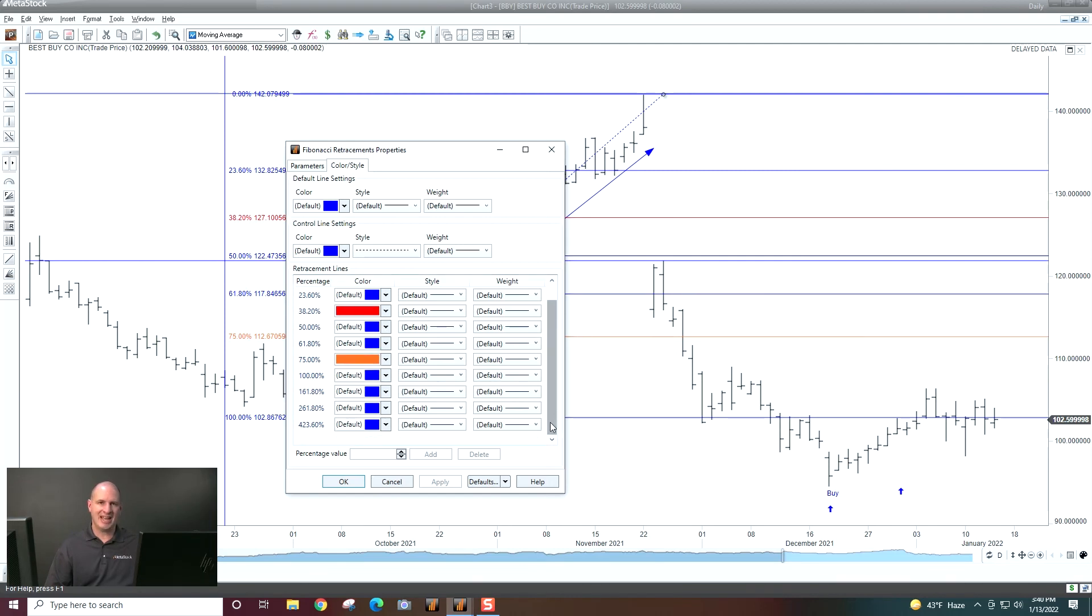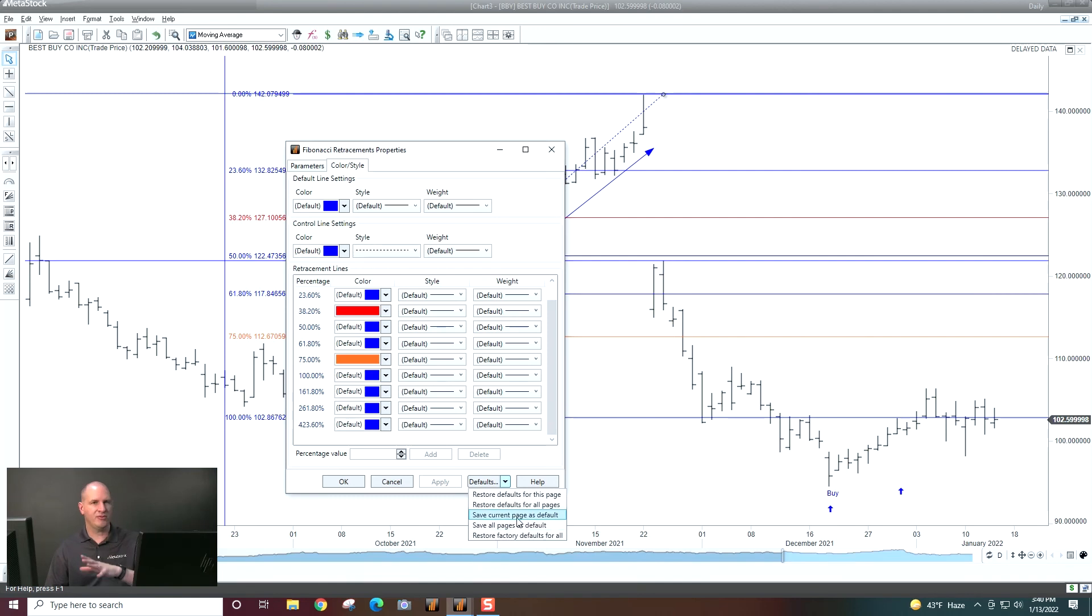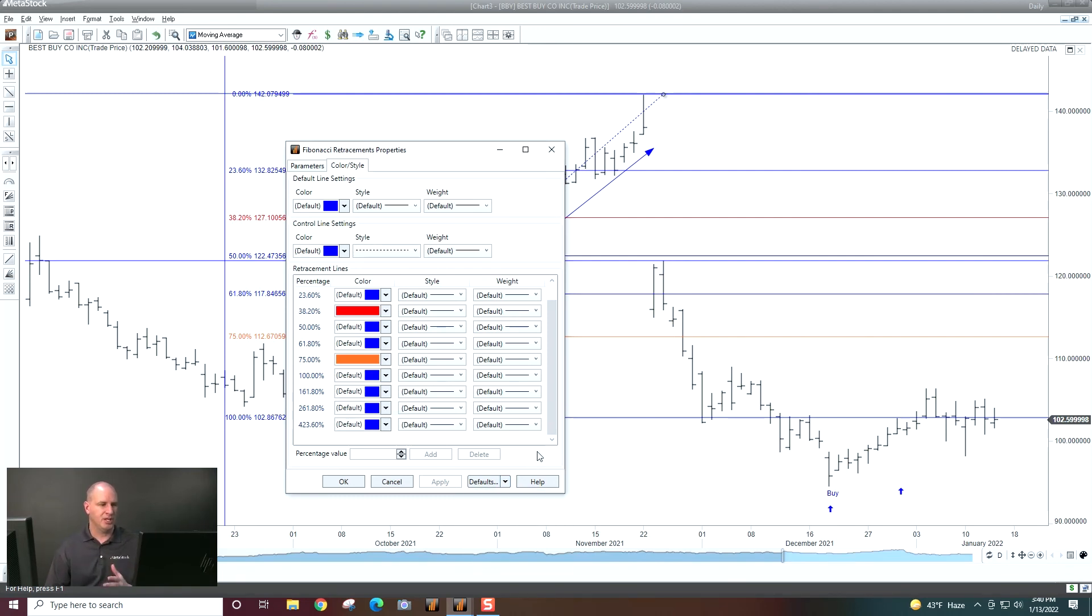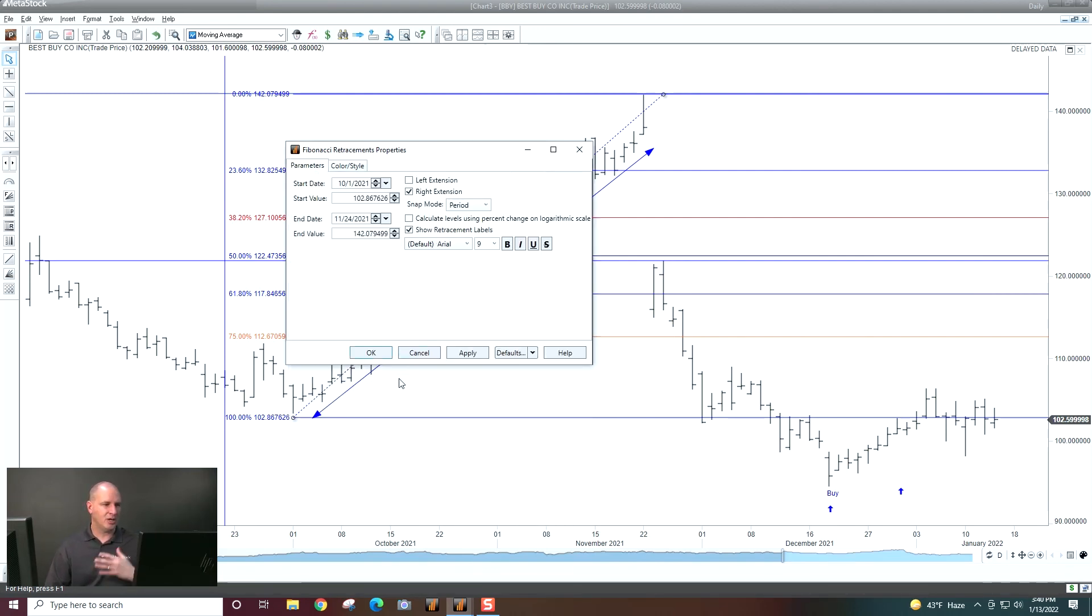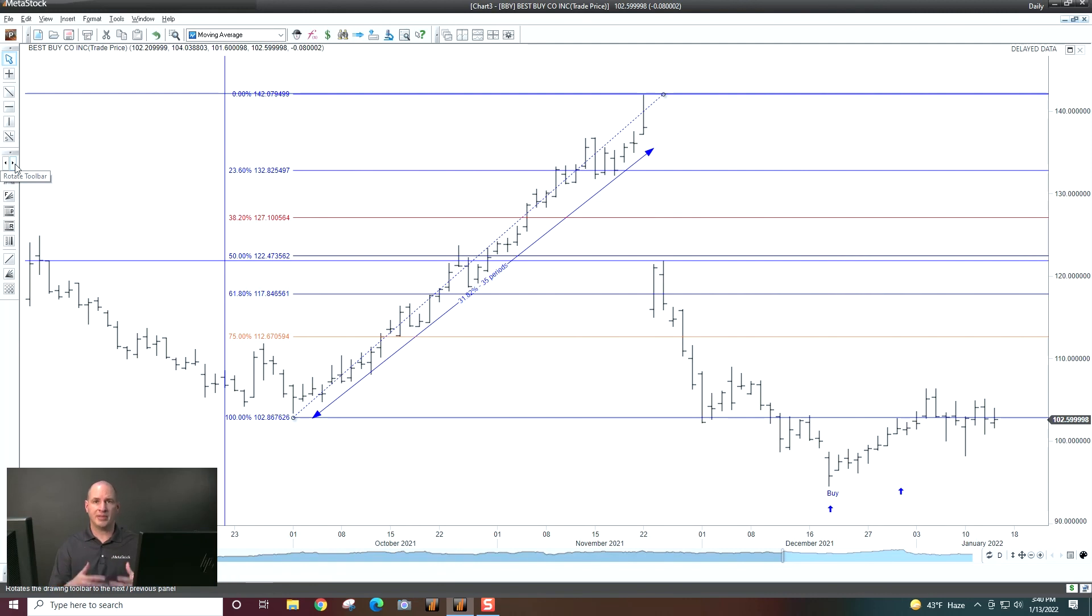Now, if you want to save that as part of your Fibonacci's moving forward, just come down here to defaults and say save current page as default. And then every time you plot Fibonacci moving forward, it'll have 75% in there. So that's a way that you can customize it. So all these things are customizable in here. And all of them are very self-explanatory on how you plot them or what you need to do.